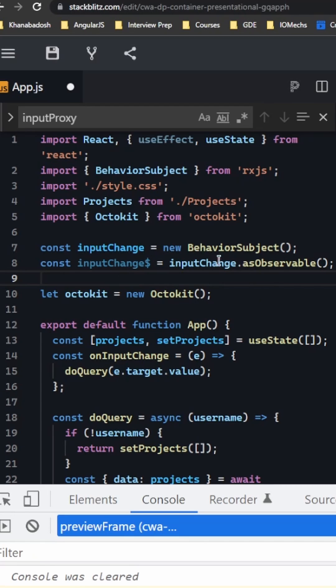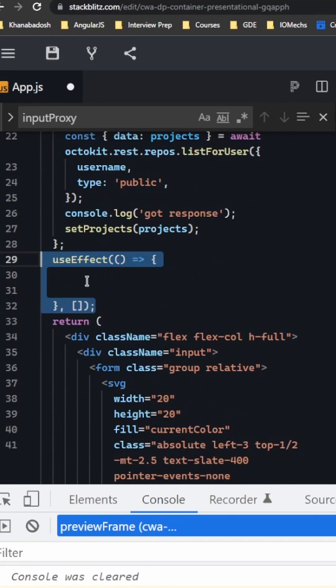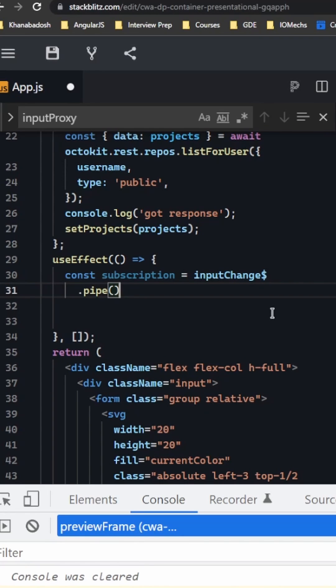We use a useEffect, and in this useEffect we create a subscription. We say inputChange.pipe - here we define how much we have to wait for the user to type everything.